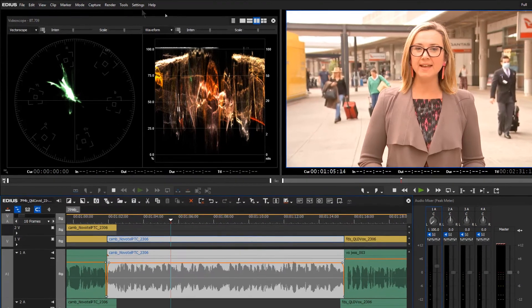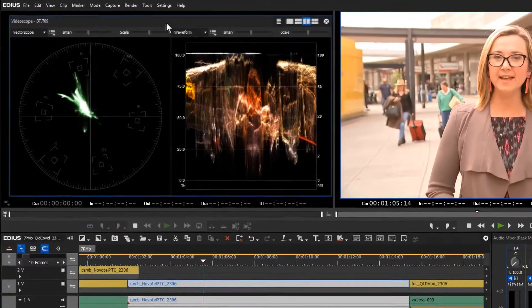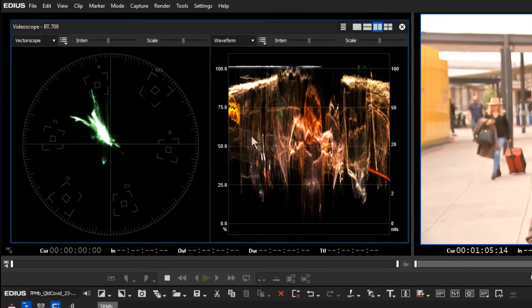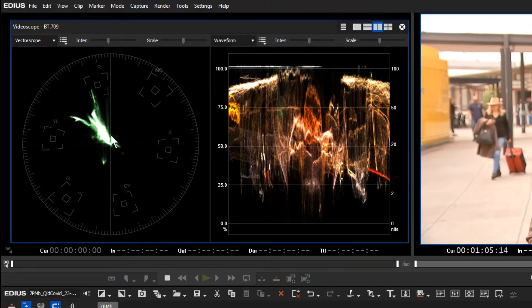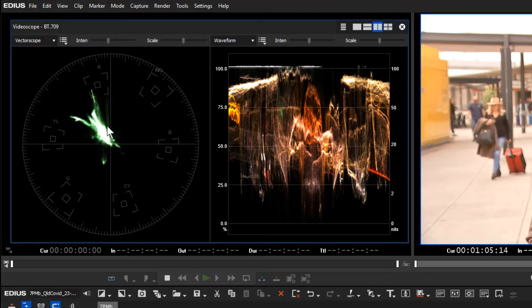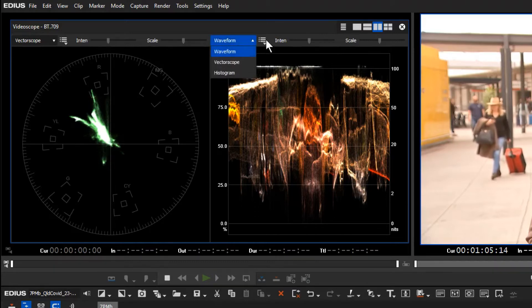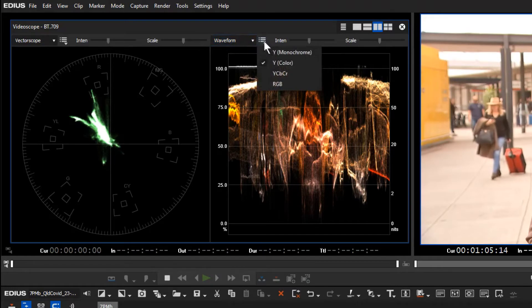If we look over here at the waveform monitor on the right and the vector scope on the left, you can see on the vector scope that there's a significant lobe across to one side, to the red-yellow side of the vector scope. On the waveform monitor, which is in color mode here, luminance Y channel color.